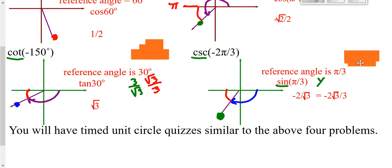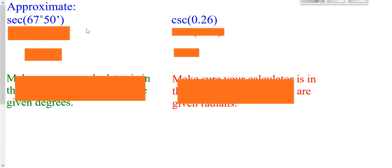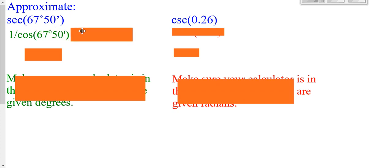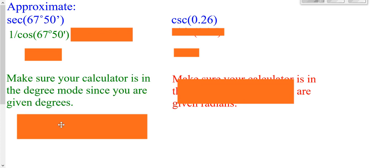The third type of unit circle quiz you'll have in class will cover problems just like these. Now we're going to approximate — that means go ahead and use your calculator. You're not supposed to have a secant button on your calculator, but secant is 1 over cosine. So go 1 over cosine of 67 degrees 50 minutes. Your degree symbol is 2nd Apps; your minute symbol is also 2nd Apps. Because you're dealing with degrees, make sure your calculator is in degree mode. When you type this in, you should get about 2.65.